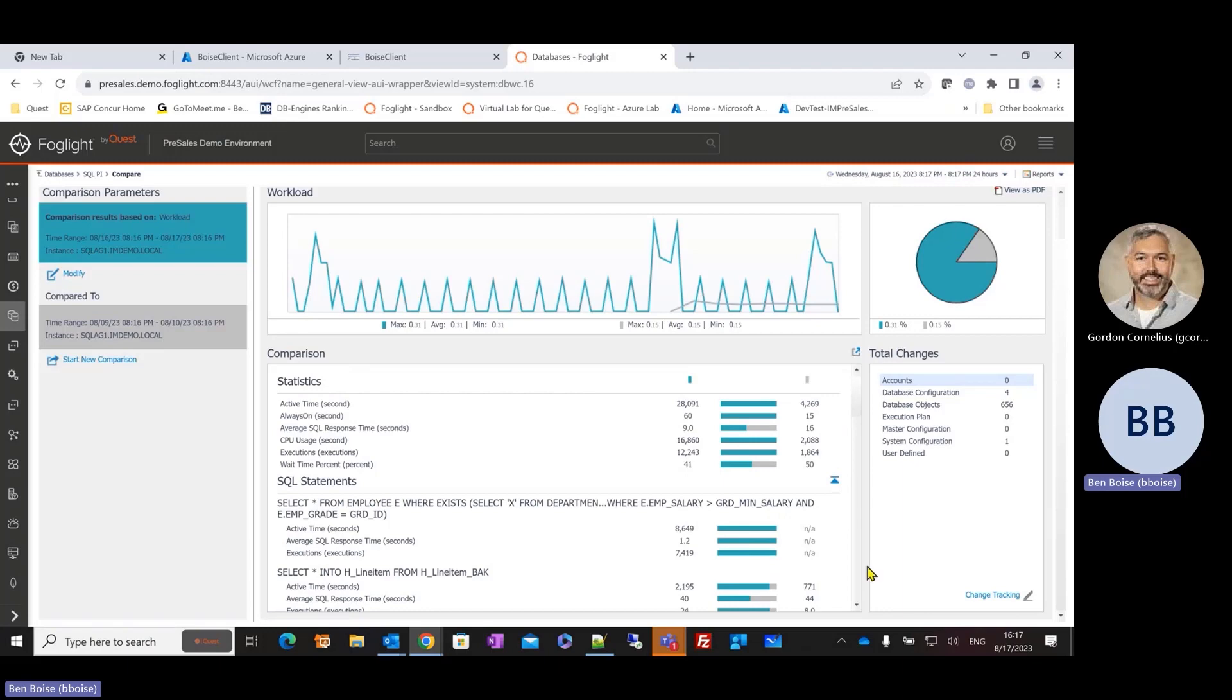It's another dimension, if you will, another way to investigate performance problems, prove or disprove are things really worse than they were. Root cause analysis to understand where these problems are coming from, what these problems are, and then taking those corrective actions to address them.